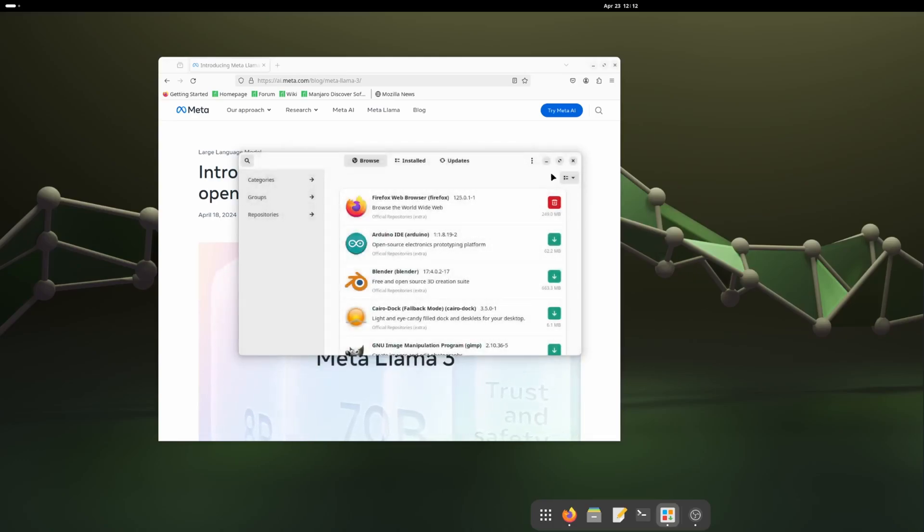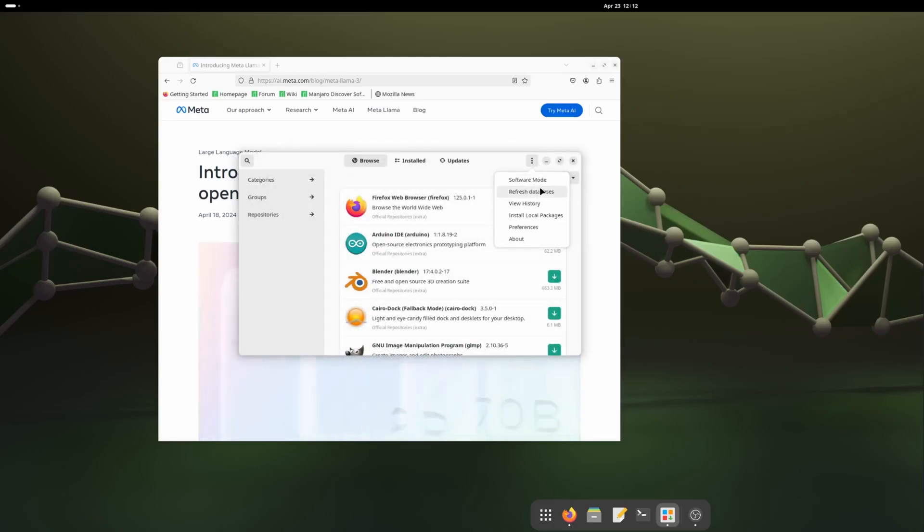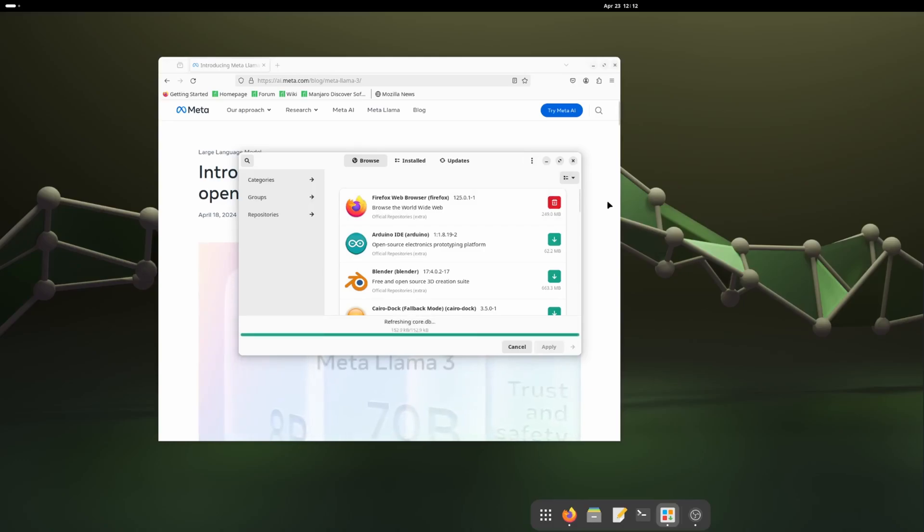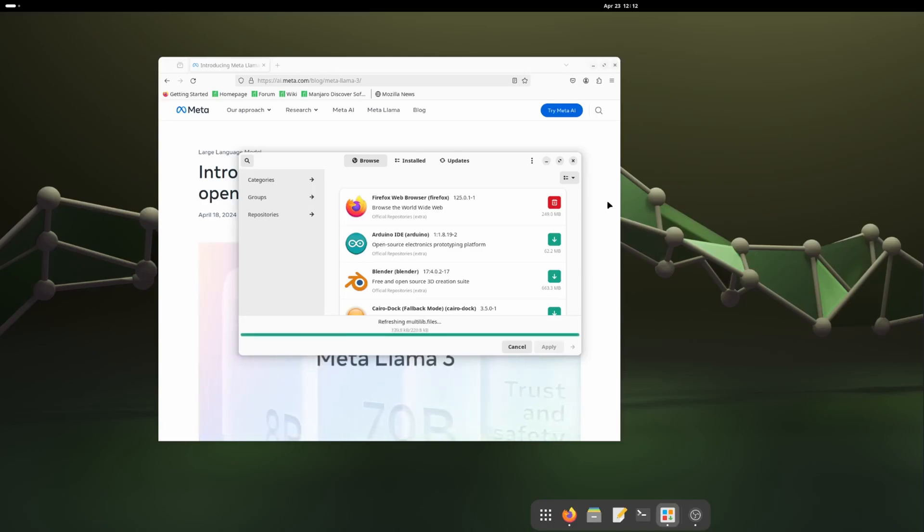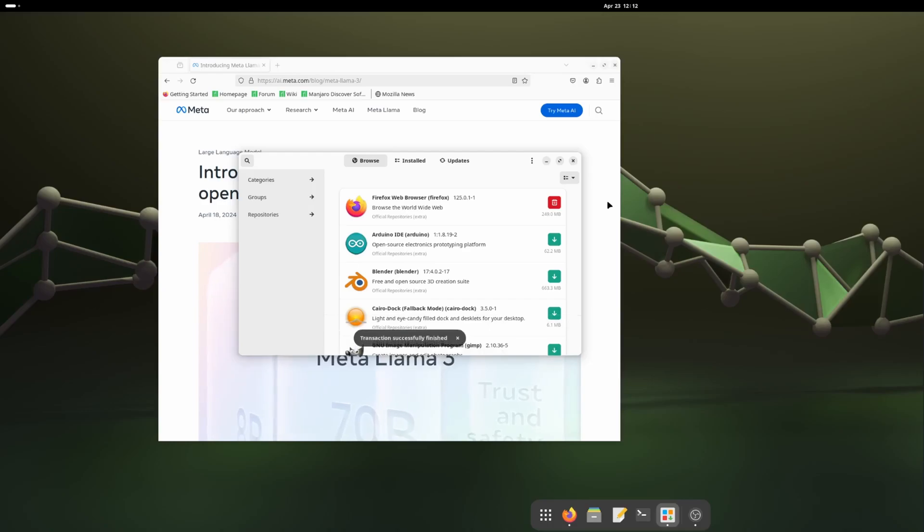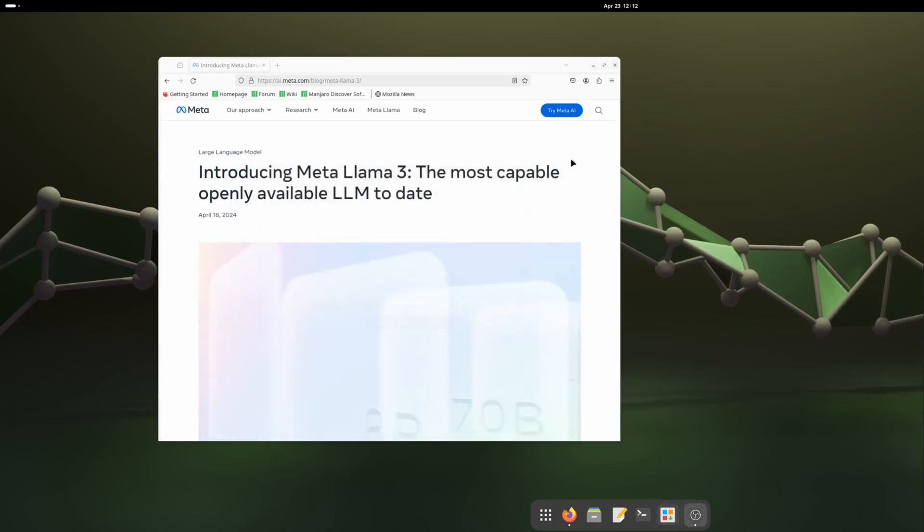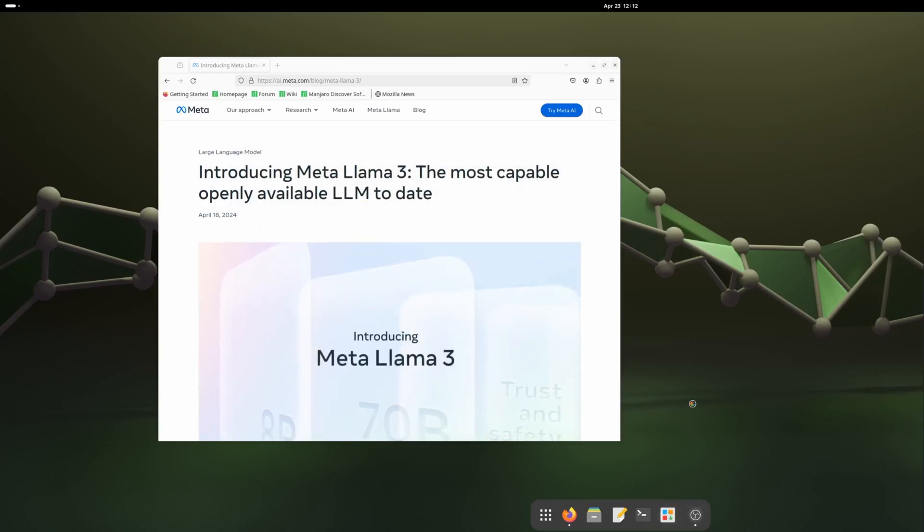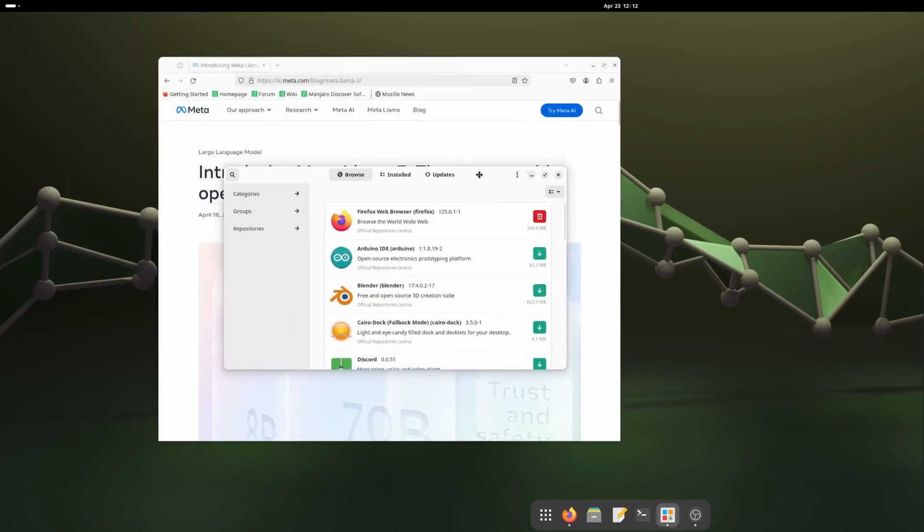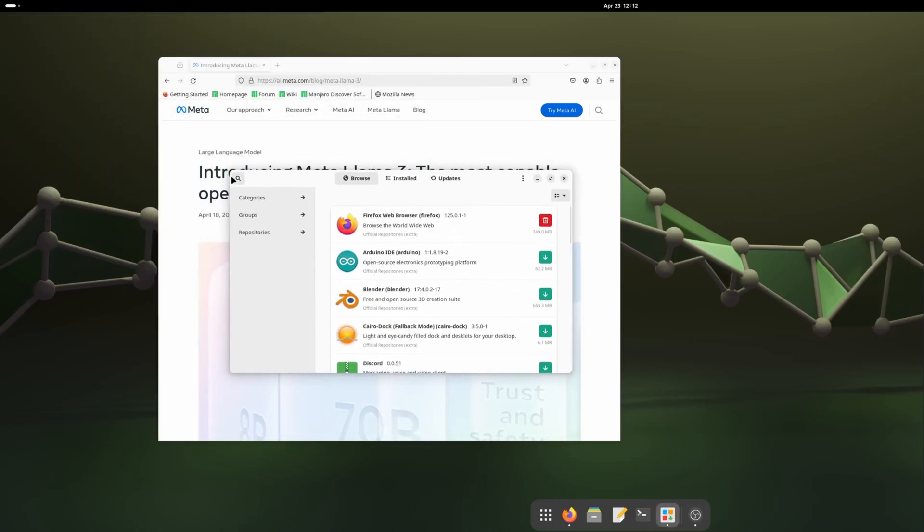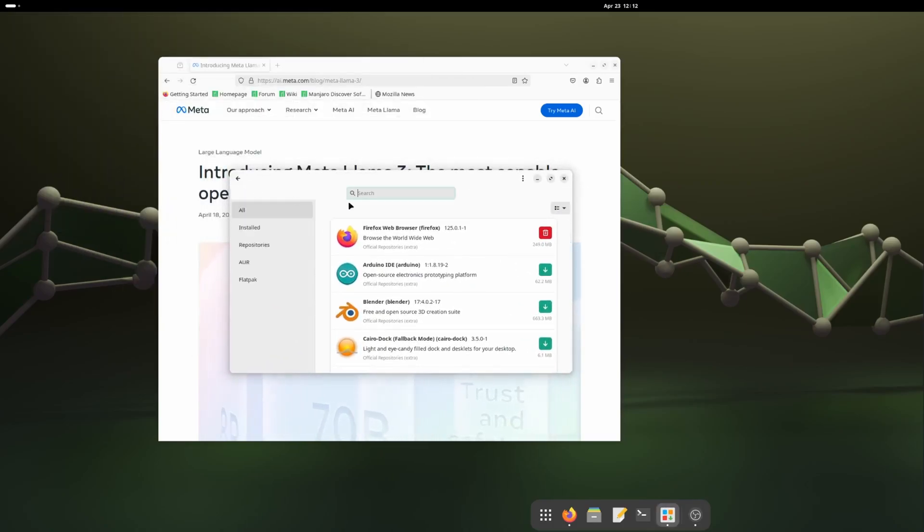Now we'll refresh the database. It'll take a little bit time because it'll take all the list from AUR and Flatpak and everything. When it is done, hopefully every ROCm package will be available. I'm closing it and reopening it, restarting the package manager.